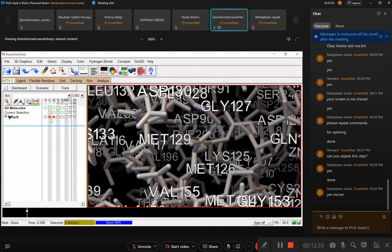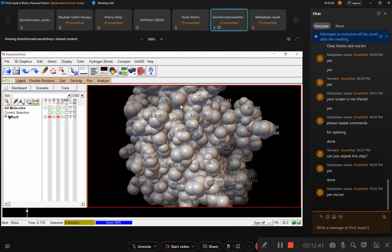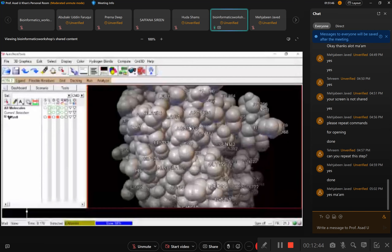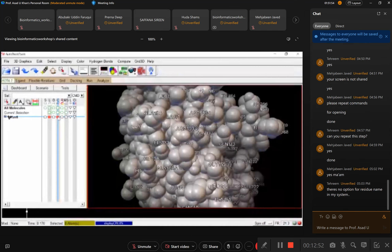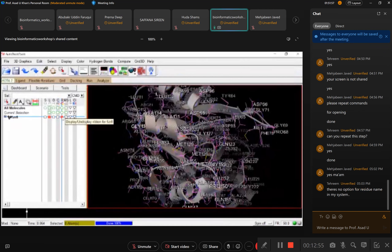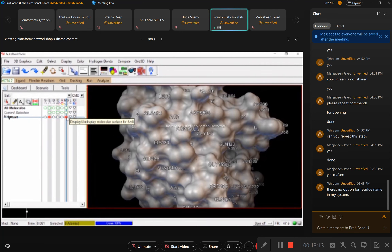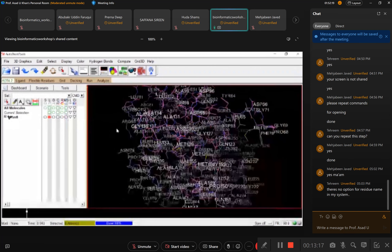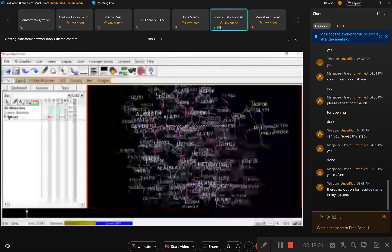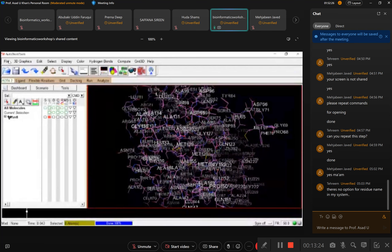By clicking on the different circles you can get different display styles. The fourth circle shows another style, next gives a ribbon-type structure, and then there is the surface model of the protein. These are all different display options — choose whichever you prefer. Now let's save this protein in PDBQT format.